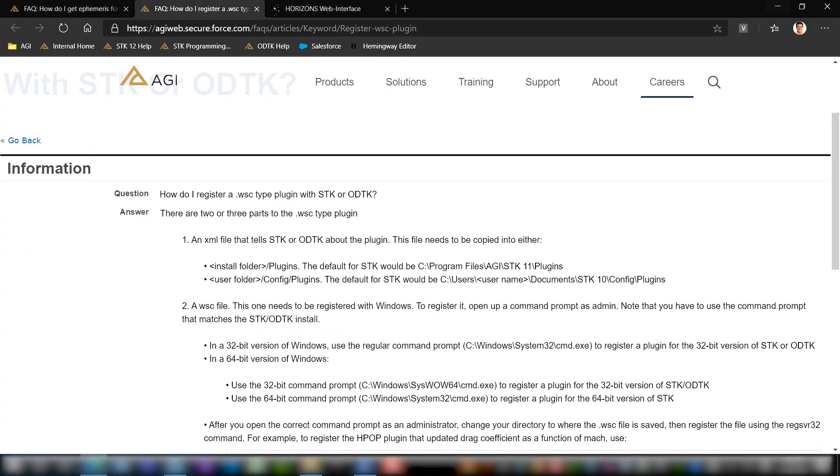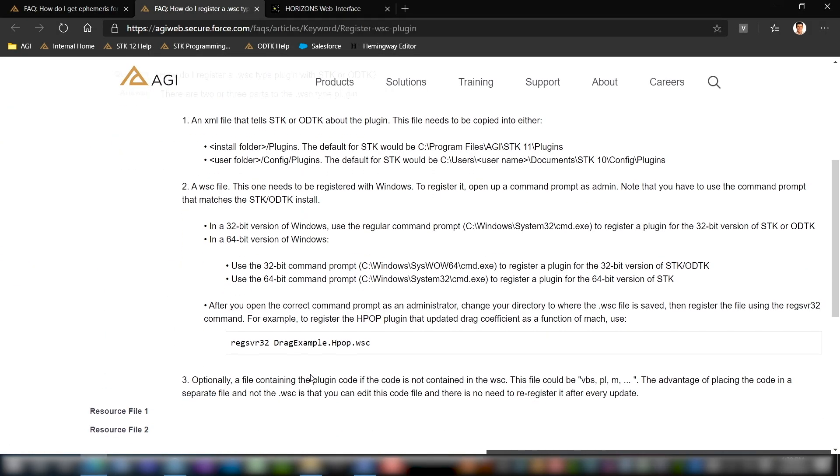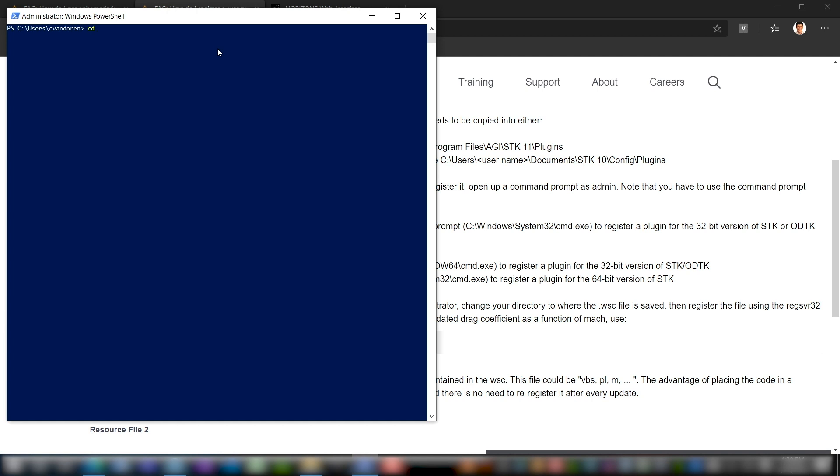So the next step that we need to do is we need to register this UI plugin. What you're going to have to do is open up a PowerShell or a command prompt. Again, if you're not the administrator on your computer right now, you're going to have to run that PowerShell as the administrator, which I have already done here. Then what we're going to do is we're going to CD or change directory over to where we downloaded this UI plugin. And of course, you can use the tab complete to make this go faster. So for me, that's my downloads directory. And then you can just start typing JPL and hit tab and it should auto populate. So there are two JPL Horizons ephemeris folders. That's redundant, but now we can go into the second one.